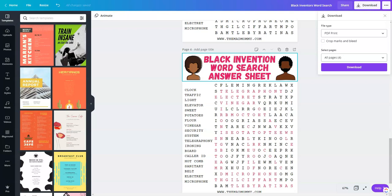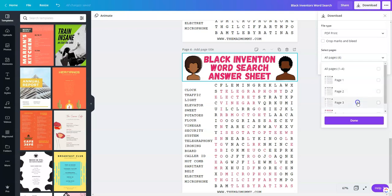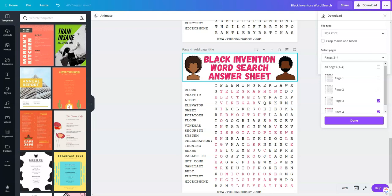When you're ready to print, you just go up to download, select PDF print, and then select the pages that you would like to print. For this example, I'm downloading the page three and page four because that's what we just worked on in this video, and I want you to see how it looks whenever it's in that form.